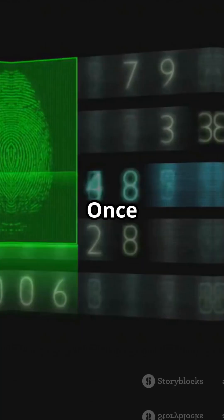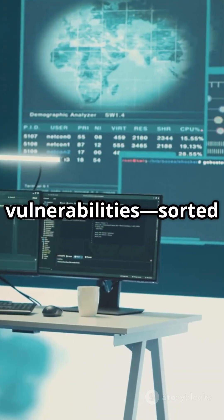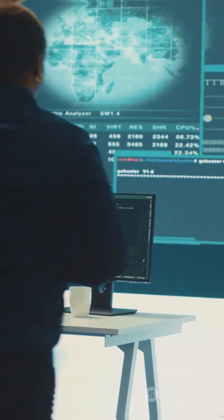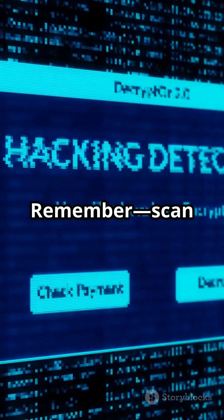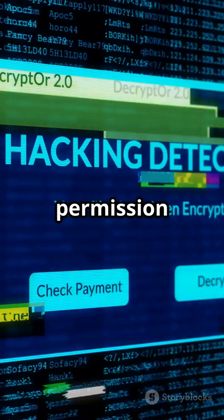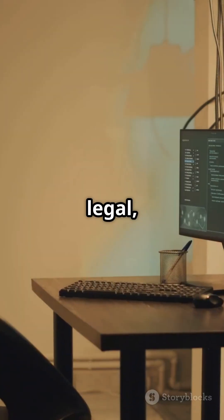Once it's done, head to reports and check out all the vulnerabilities, sorted by severity. Remember, scan only what you own or have permission for. Stay legal, stay ethical.